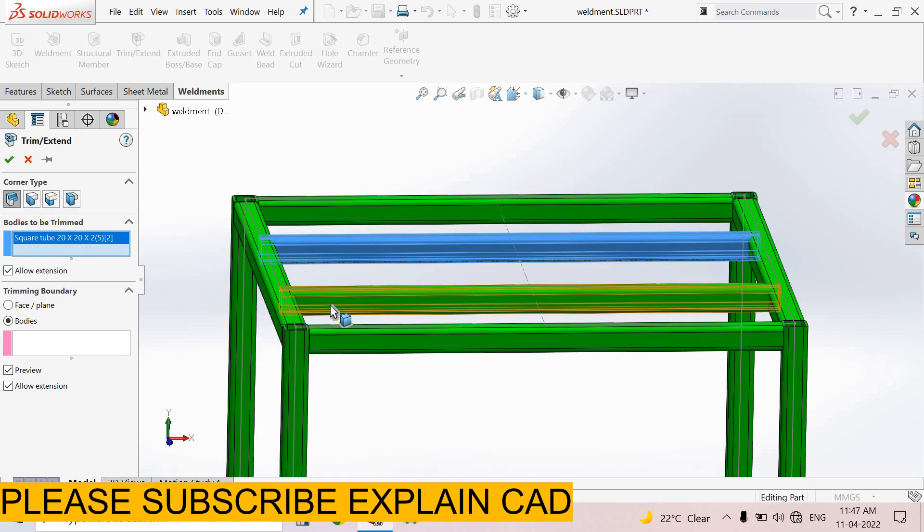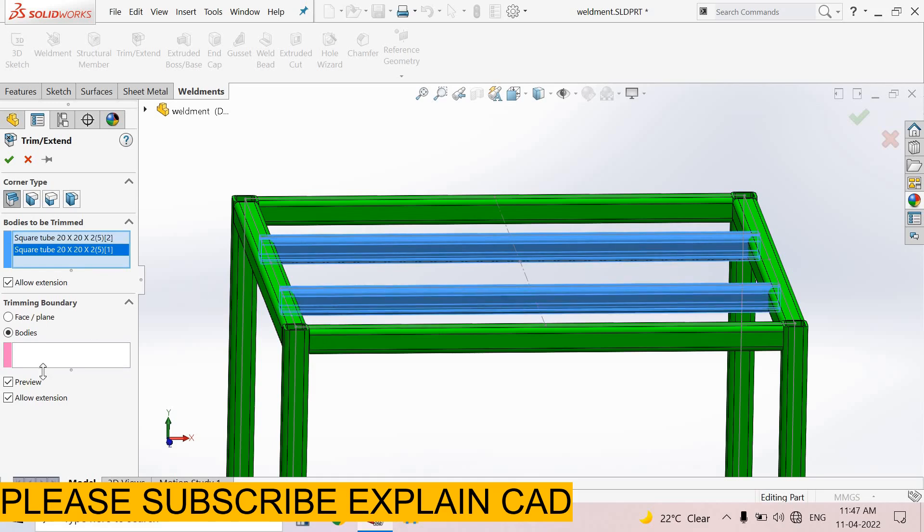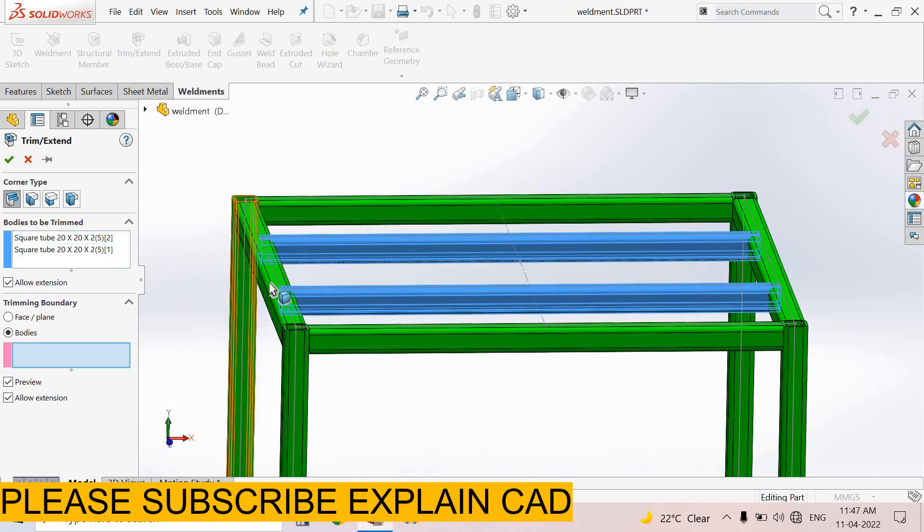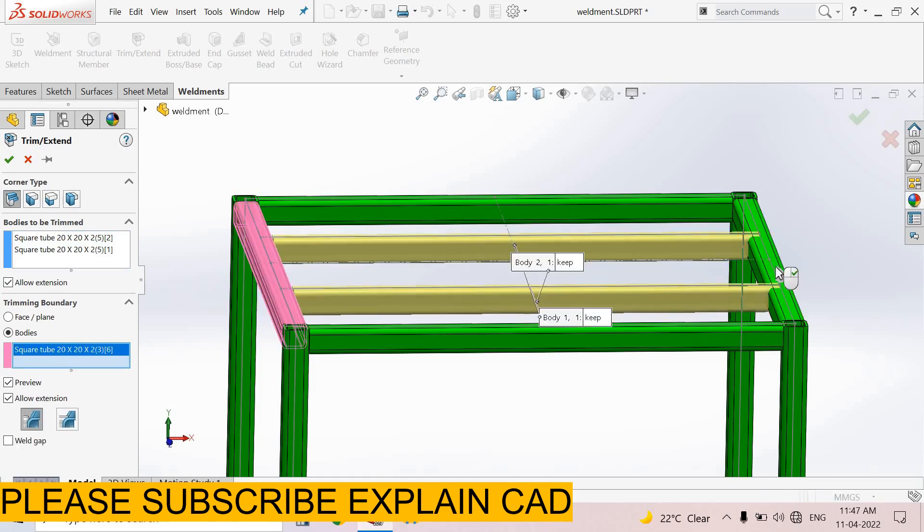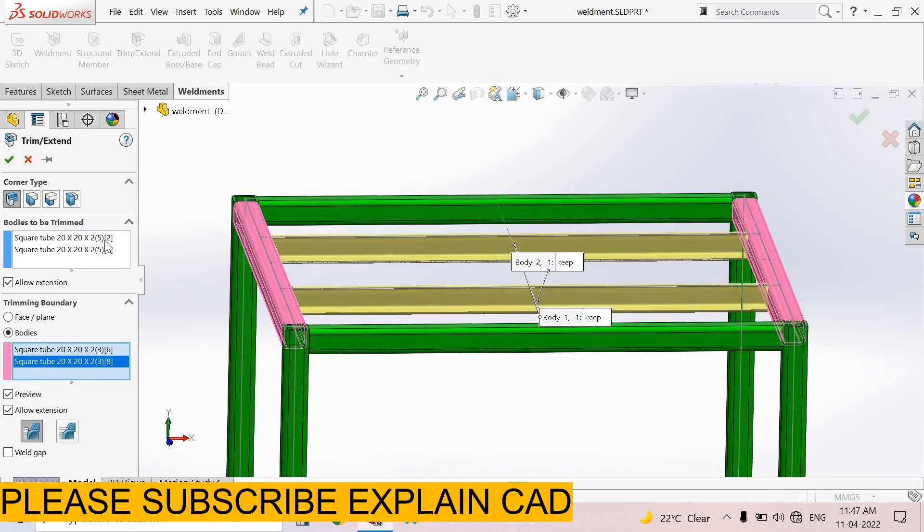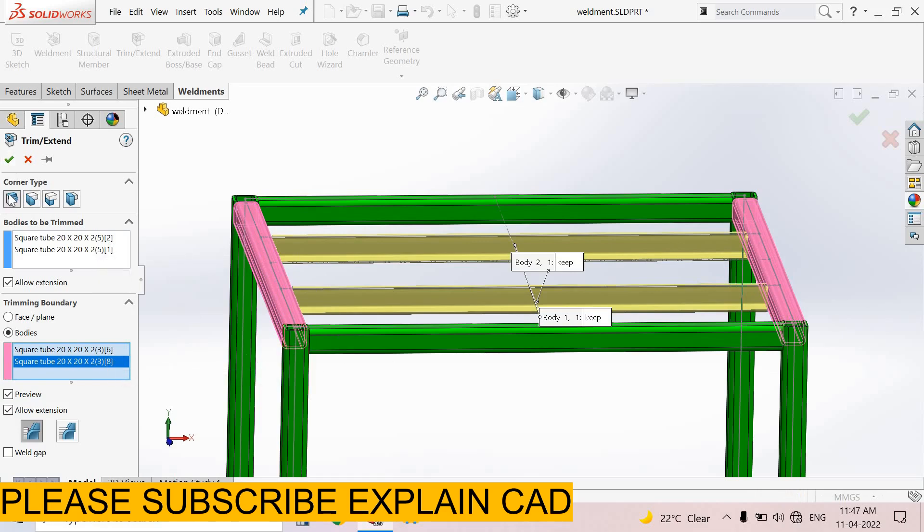First of all, we select both these square tubes, and then bodies from which we want to trim these square tubes. I select these both square tubes. These square tubes are trimmed from these square tubes, and select end trim.